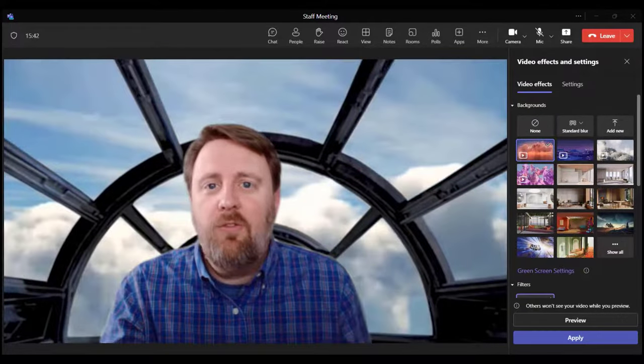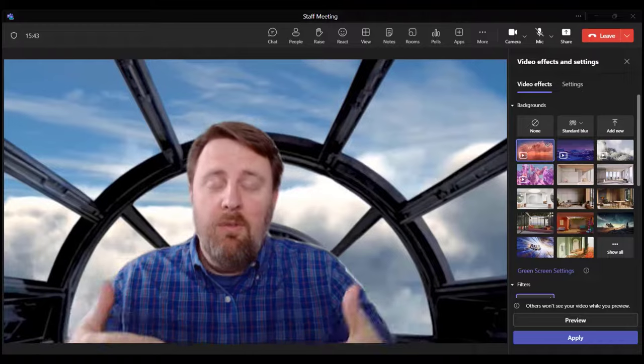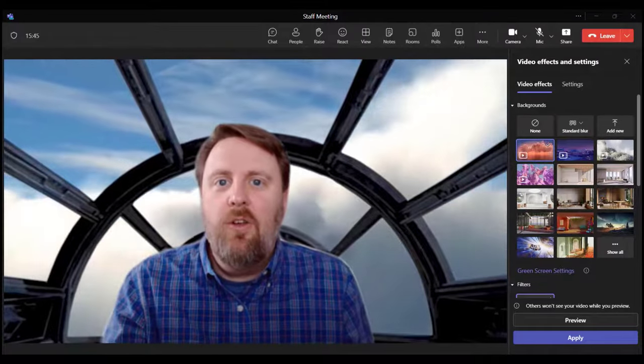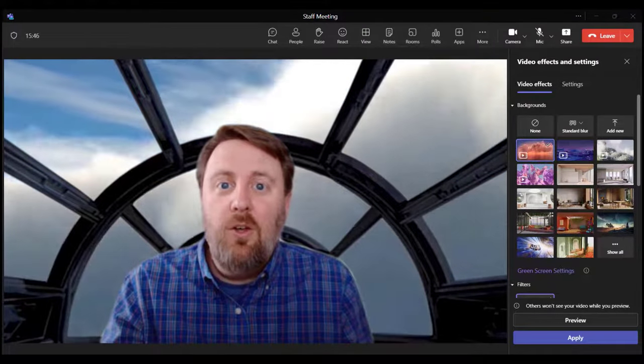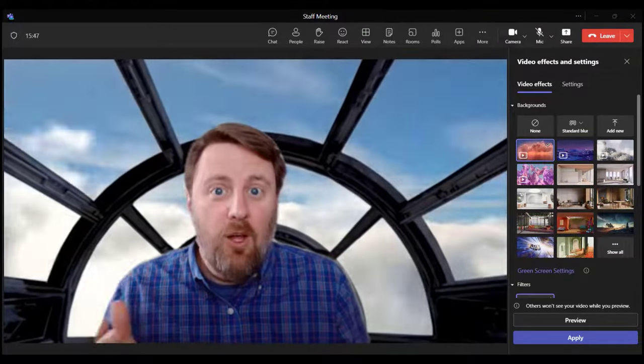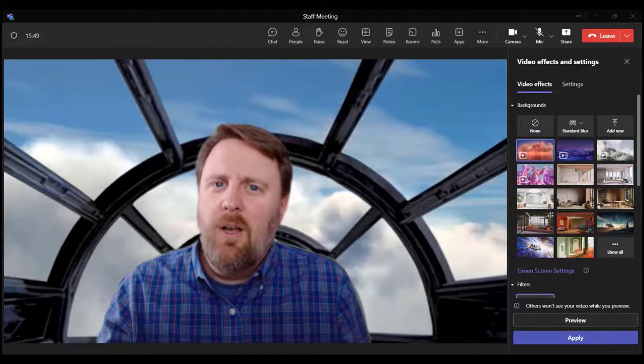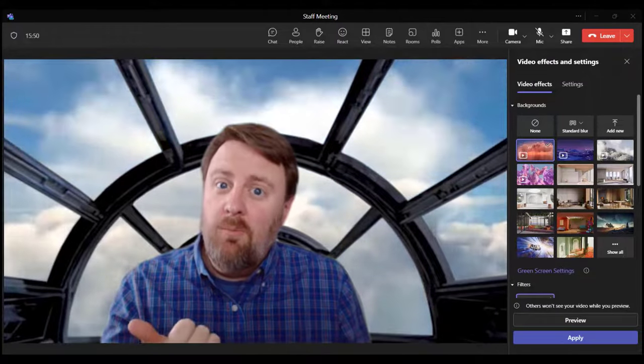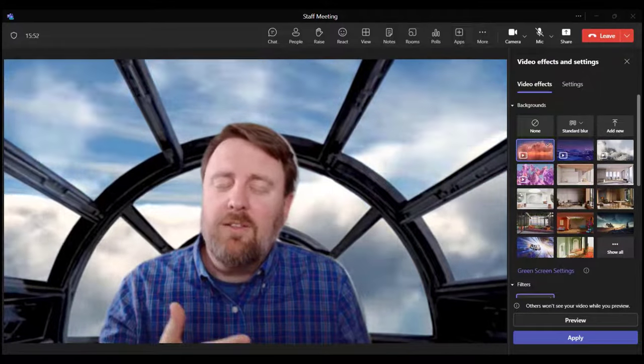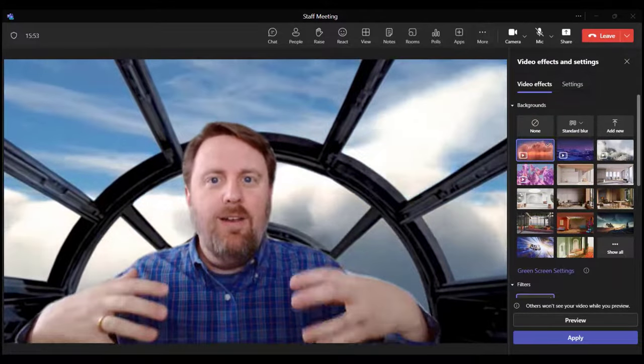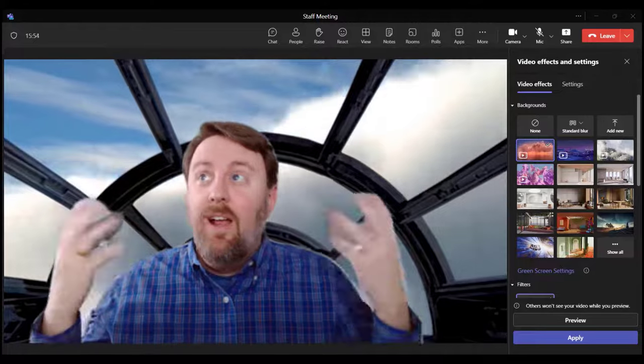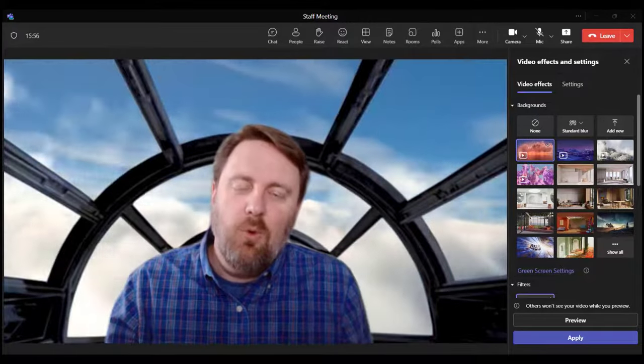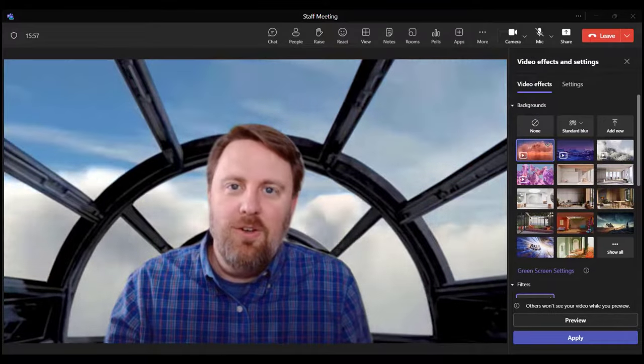In fact, Microsoft Teams, as of the time of this recording, doesn't allow you to upload and use your own video background. It's something that's been available in Zoom and WebEx, but I wanted it in Teams because this, Microsoft Teams, is what my organization uses.